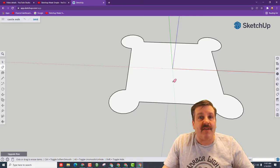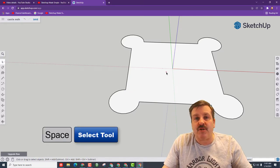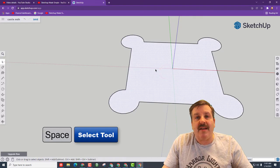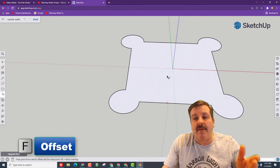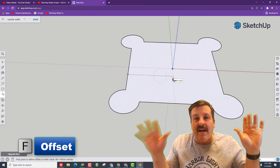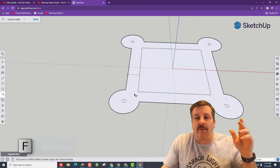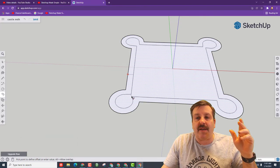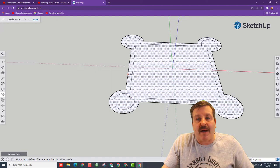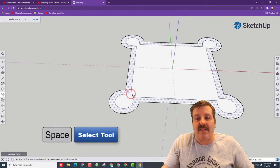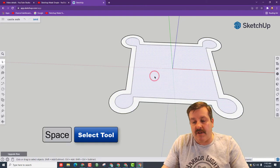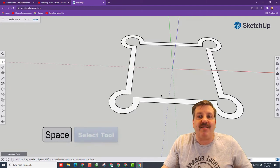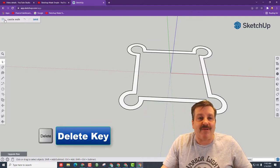When you've got it like that, press your space bar to go to the select tool. Click the middle, press F for offset, click on those lines and once again let go. When you drag it out, check it out, it makes the walls of your castle. Find the spot that you think is cool, click and set it down. Hit the space bar, click the middle and press delete. You had just made the outside of your castle.